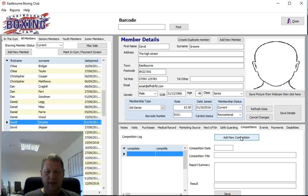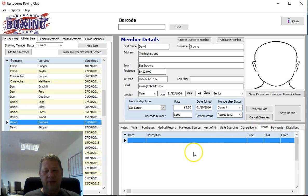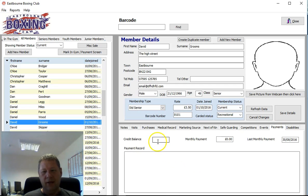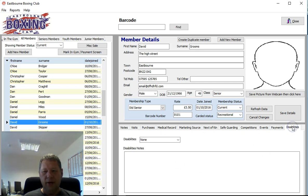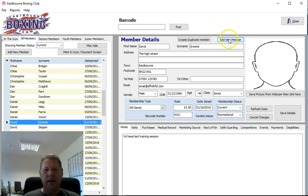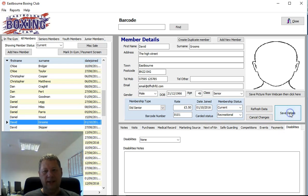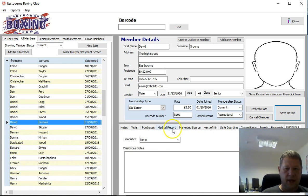Any competitions the member attends can be entered into the system and listed here by clicking 'Add Competition.' Any events they're booked on or have attended will be listed under Events. Any payments made will be listed under Payments, along with any credit balances. The last tab is Disabilities. Setting up a member is quite straightforward — add name, address, telephone number, membership details, medical record, next of kin, and any disabilities, then click Save. The member is now ready to use the gym.